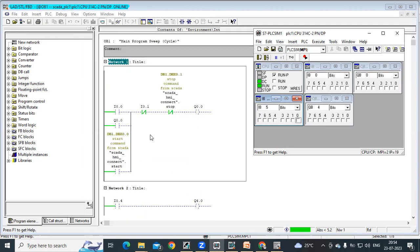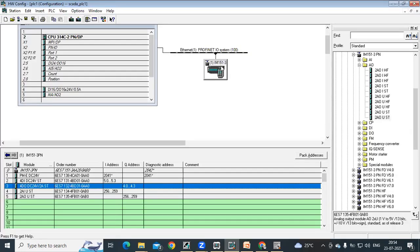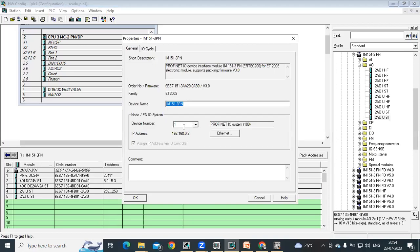It can be with DP or with PN. So this is a PN configuration in hardware using Ethernet communication. In this Ethernet, what we are doing, we are using IP addresses. That's it.